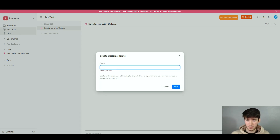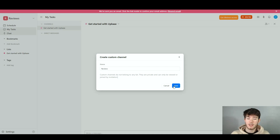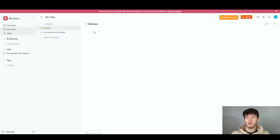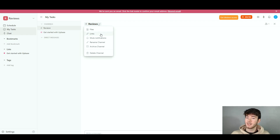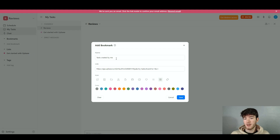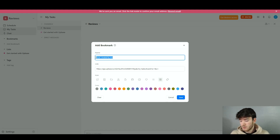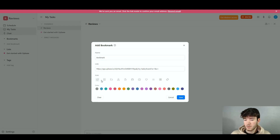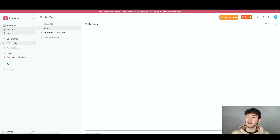To create a custom channel, name it and click save — for example, I named it 'reviews.' In your custom channel you can add files, links, mute notifications, rename, archive, or delete the channel. Moving back to the left-hand side, the bookmarks section lets you add a bookmark by clicking 'Add Bookmark,' where you can name it, add a link, choose an icon — such as a file or person icon — and change the color. Once you're happy, click save and your bookmark appears on the left-hand side where you can edit or delete it.